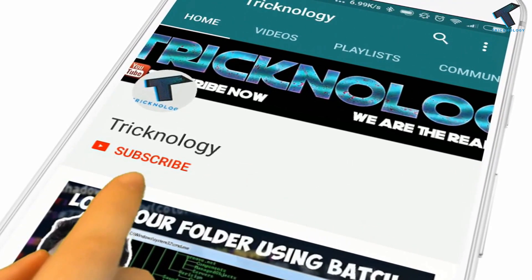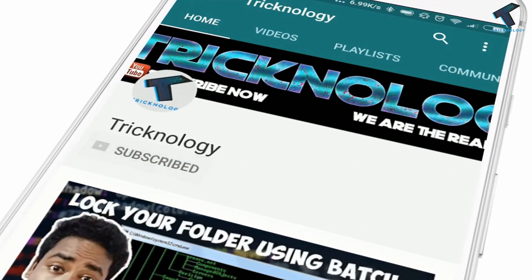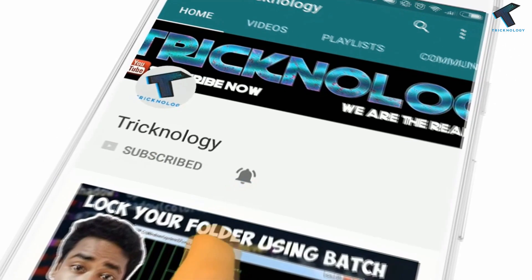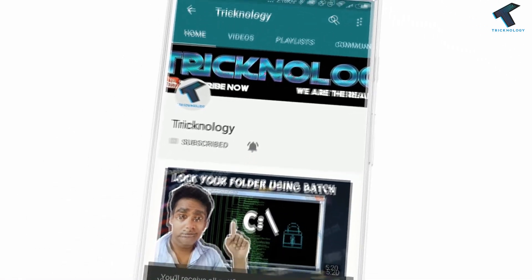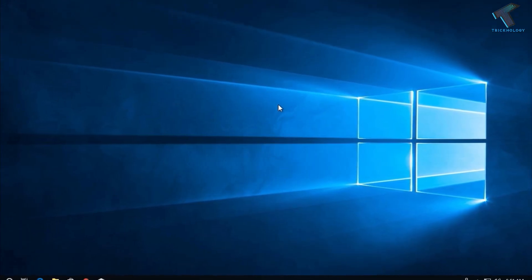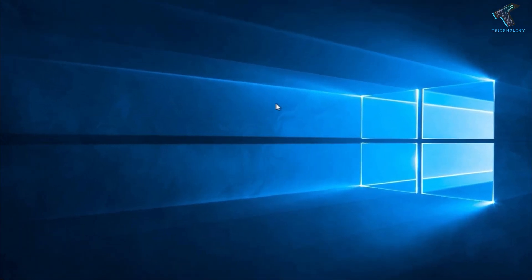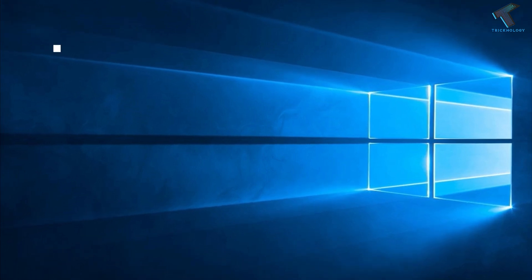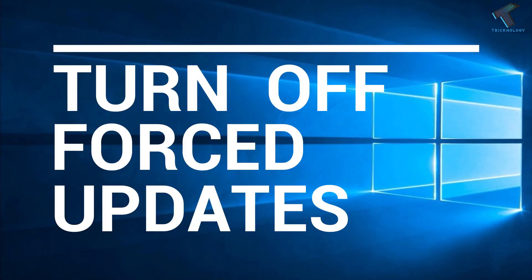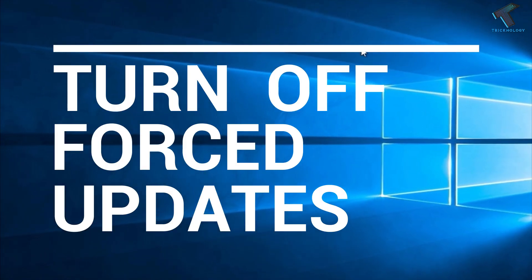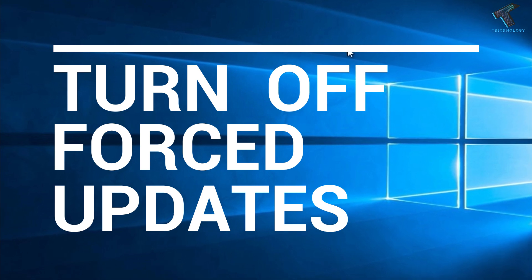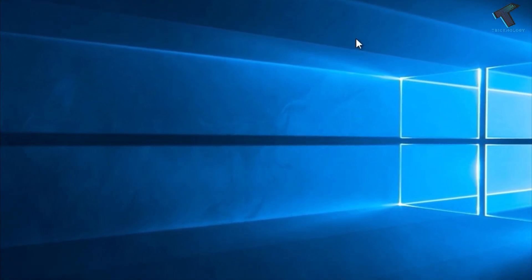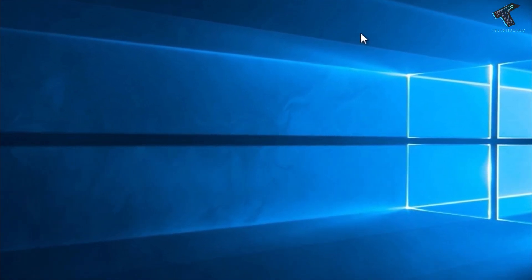Hello friends, subscribe to Technology and press the bell icon to never miss the updates. Hey guys, welcome back to our channel Technology. In this video I'm going to show you how to turn off forced updates in Windows 10 computer. Just follow me and don't forget to subscribe to our channel Technology.